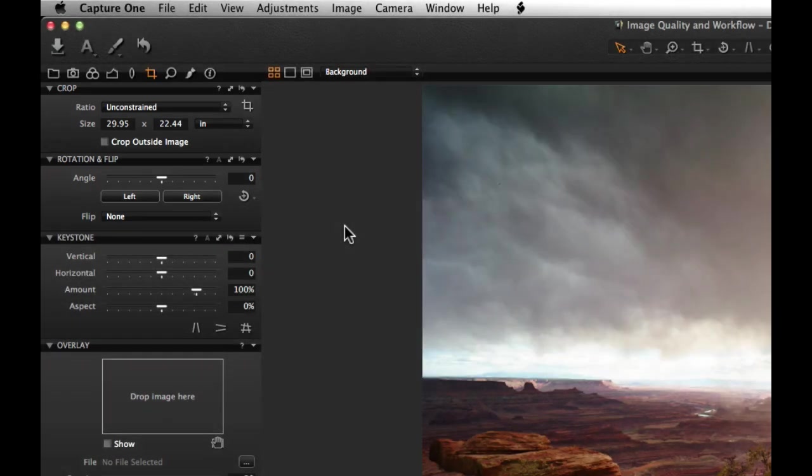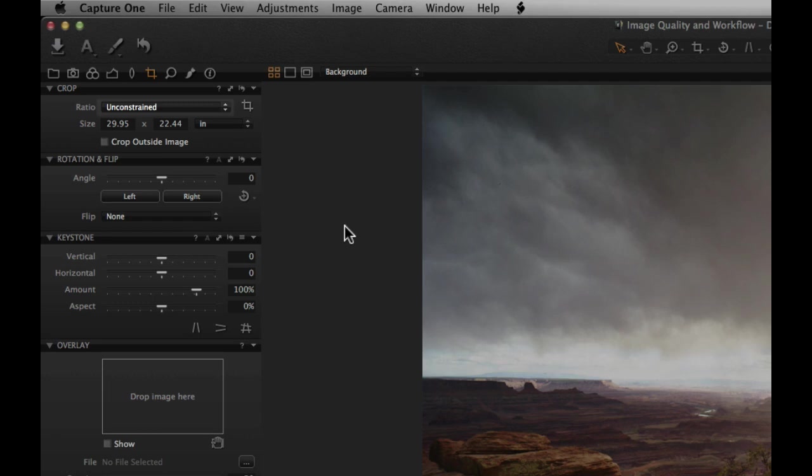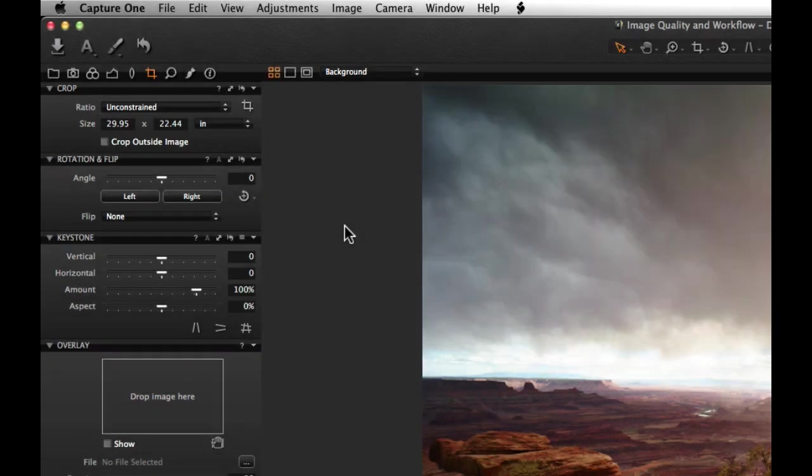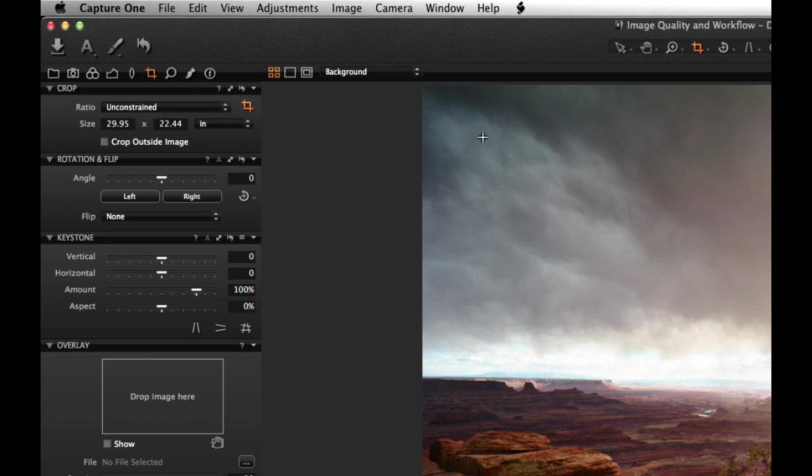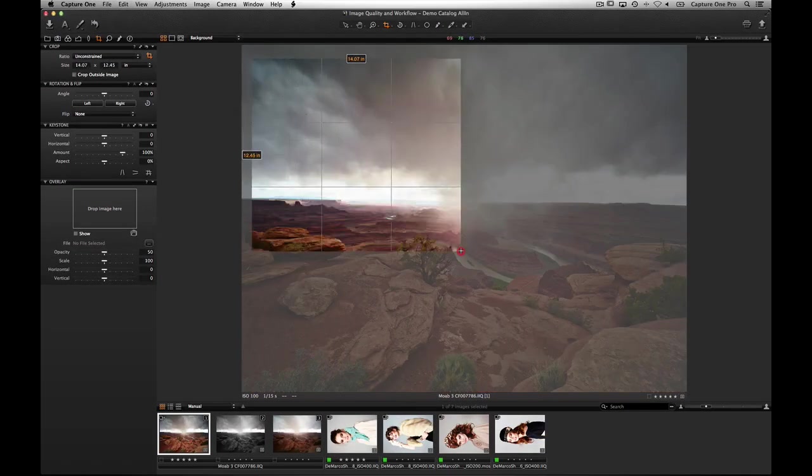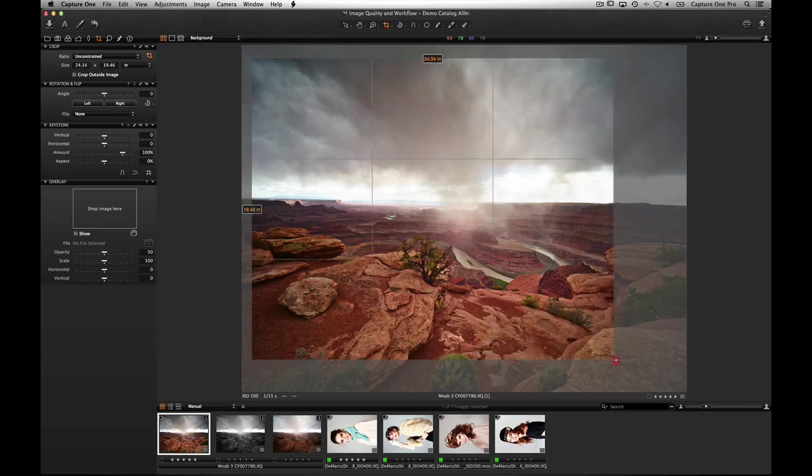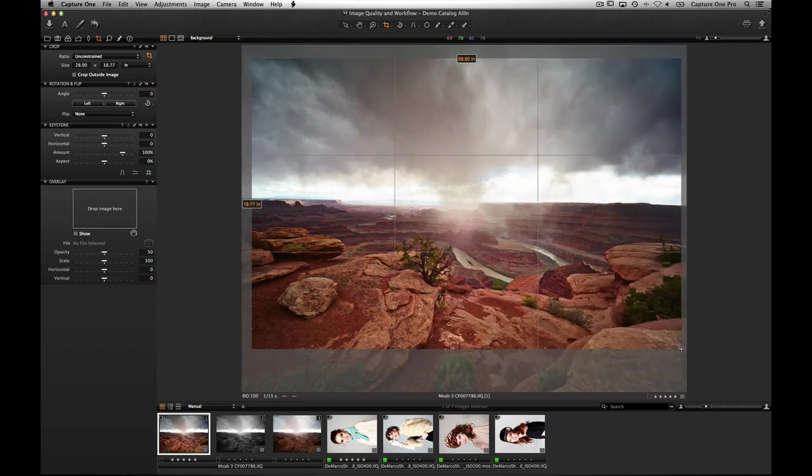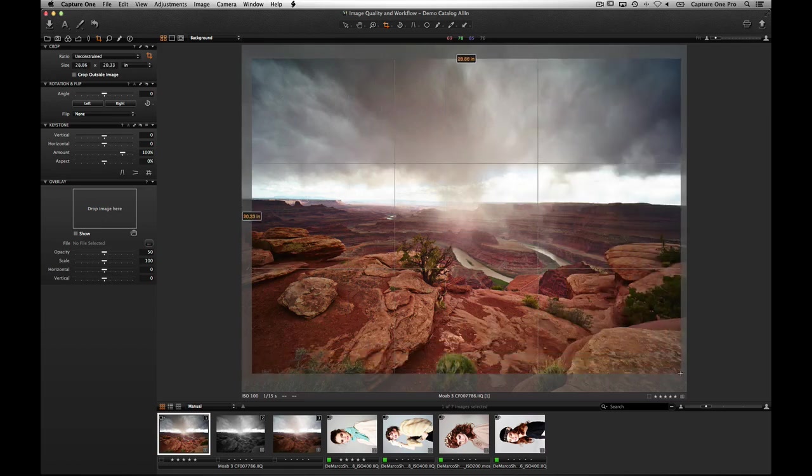To crop freehand, leave the ratio menu set to unconstrained. Select the crop tool by clicking here or hitting C on the keyboard. Move to the viewer and click drag a crop frame. A semi-transparent mask will hide the area that has just been cropped. This can be adjusted in the preferences if necessary.